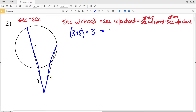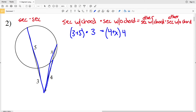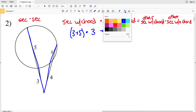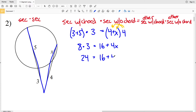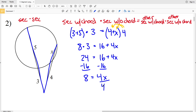That equals the other secant's full length of (4 + X) times its external length of 4. Distributing, 3 + 5 = 8, so 8 × 3 = 4(4 + X), giving 24 = 16 + 4x. Subtracting 16 from both sides gives 8 = 4x, and dividing by 4 gives x = 2. So 2 is the solution for number two.